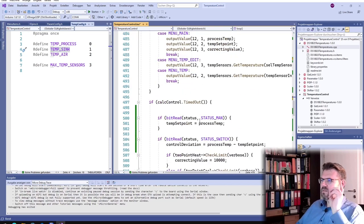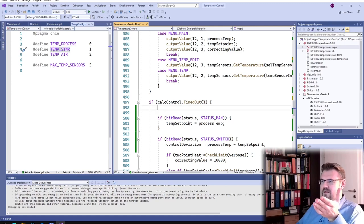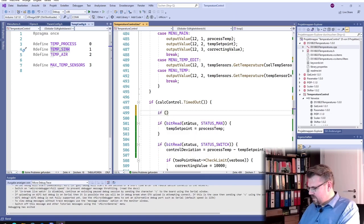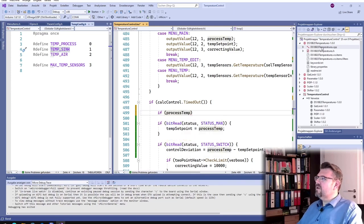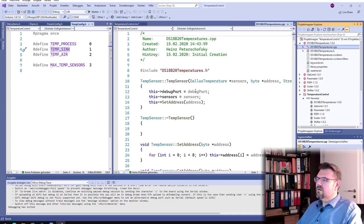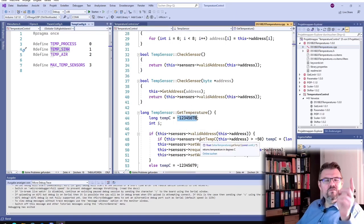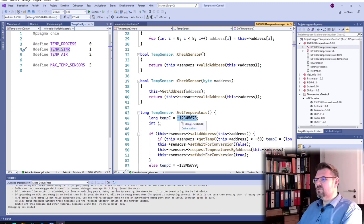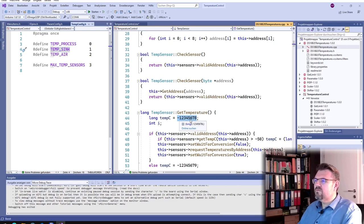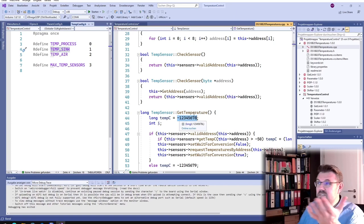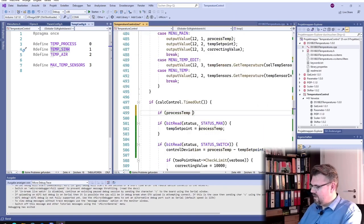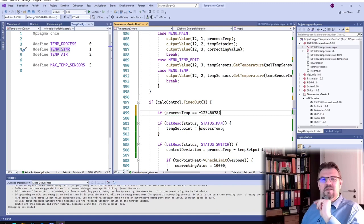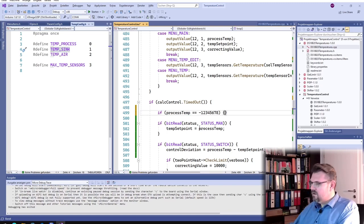So now we are reading all those temperatures. And then the process temp, if this is wrong, everything else is wrong. So if process temp, and if you have a look at this ds18b20, there is a default value. If we cannot read something out of these sensors, we will get this temperature. So minus 123,456.78 degrees Celsius. I just selected a value easy to remember and which will never occur.